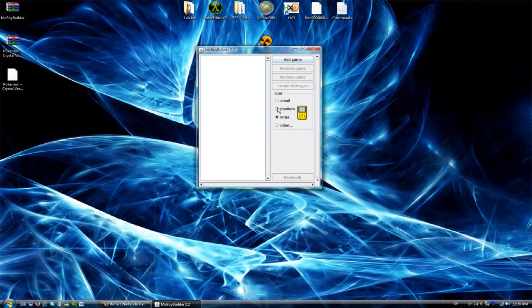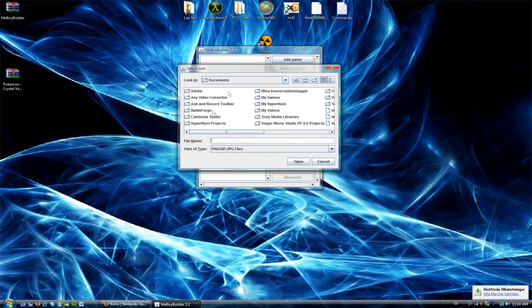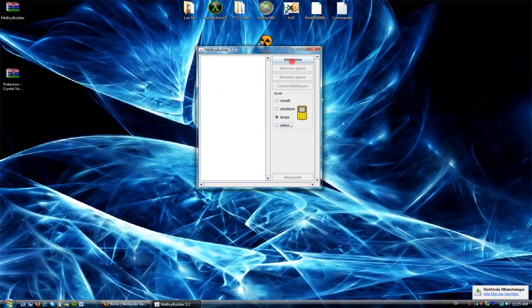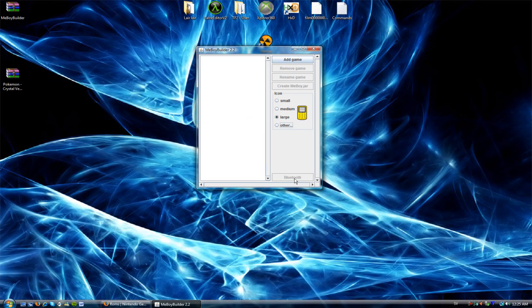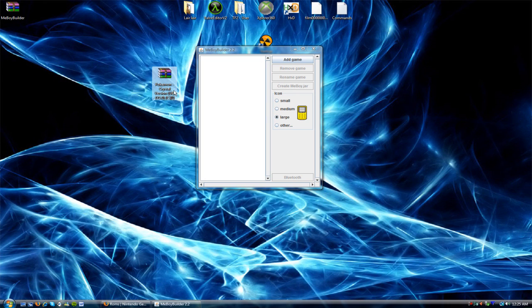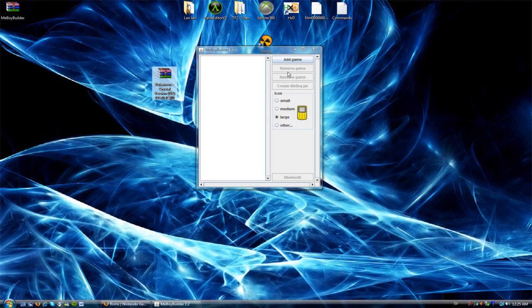So, now you can choose if you want large or other. You can choose your own icon. And so on. And, Bluetooth. Yeah, they, I don't know how to use it, but they got Bluetooth on now. So, you can, yeah, I don't really know.